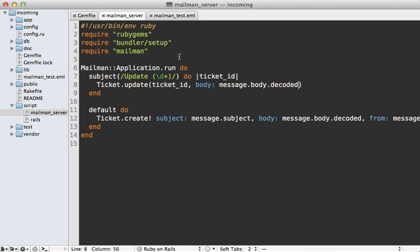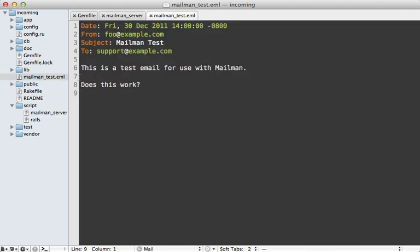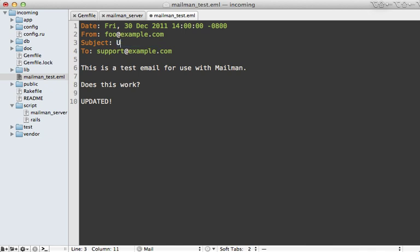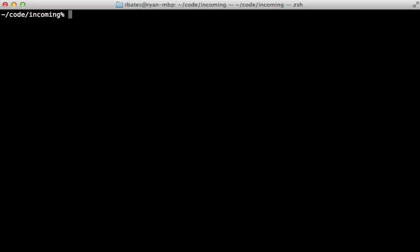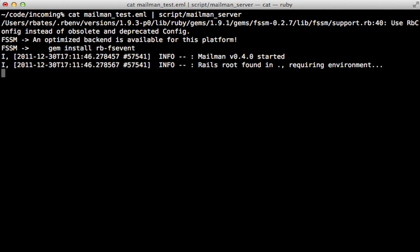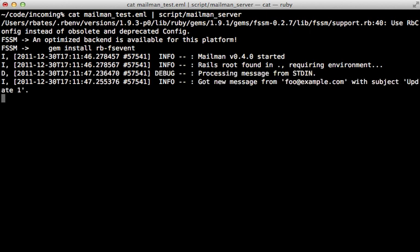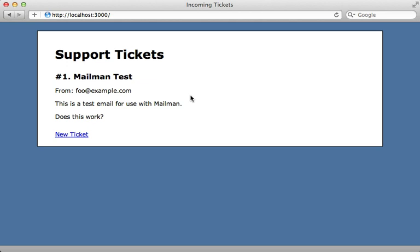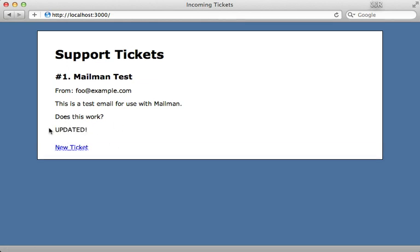So to try this out, we can change our test email here. And let's change it to say updated and pass in the subject as update 1, because that's the first ticket that we created. So now when we run our mailman_server command again, it's going to process that email, but this time updating the record. And you can see that by going to the app and hitting reload, look at the message here, it now says updated.